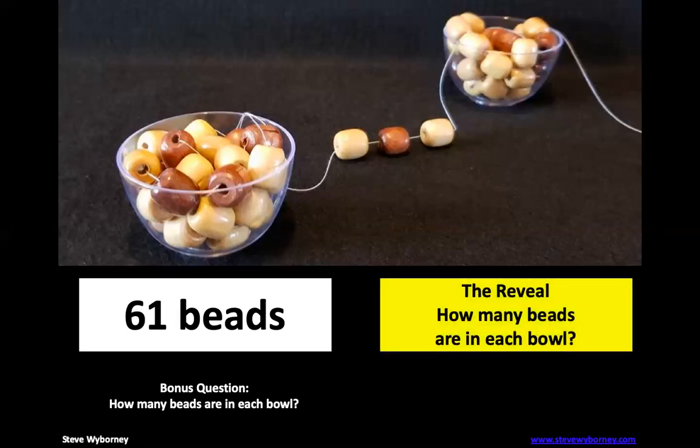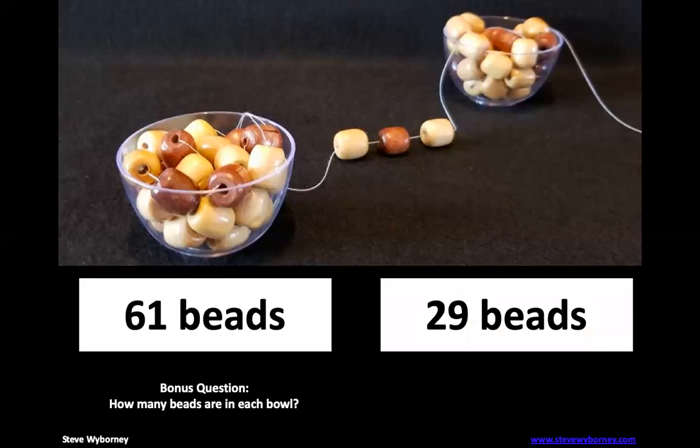Now we know that there's the same amount of beads in each bowl and there's two bowls. So what is 58 beads divided by two? Go ahead and take a minute and work that math out. Let's see if you're right. 29 beads. That's right. Because 29 plus 29 is 58 plus three more is 61.